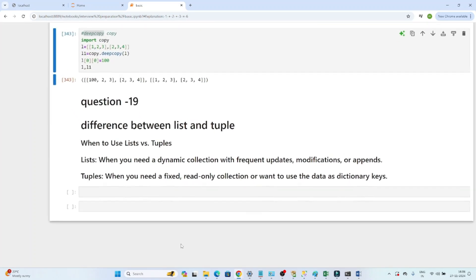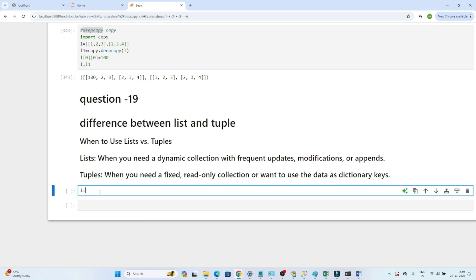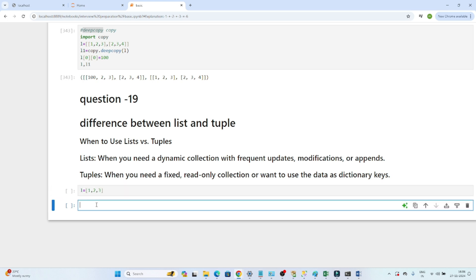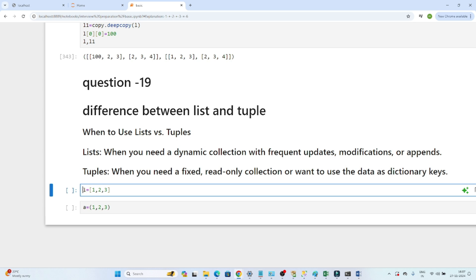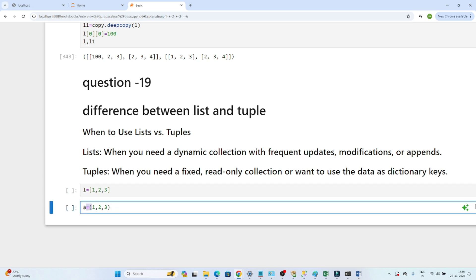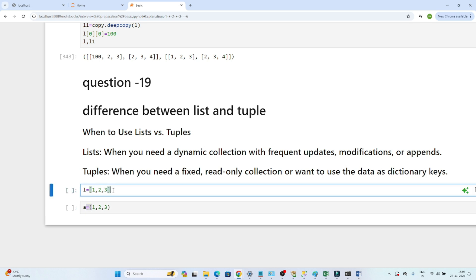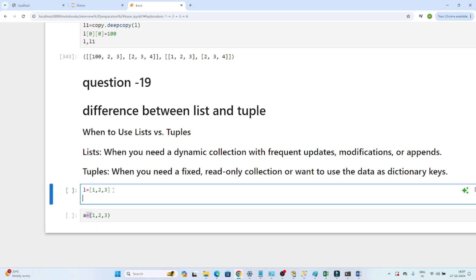Now the second question: what is the difference between list and tuple? We create a list with square brackets, like [1, 2, 3]. We create a tuple with parentheses. Both list and tuple are used to store a collection of elements. Square brackets represent a list, and parentheses represent a tuple — that is the first difference.